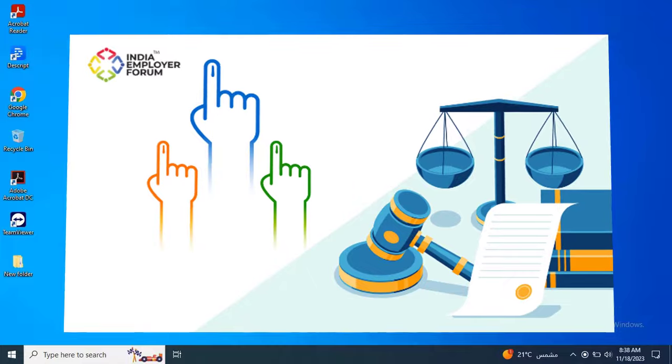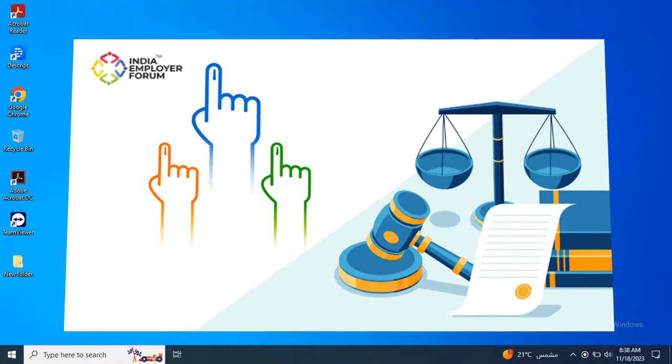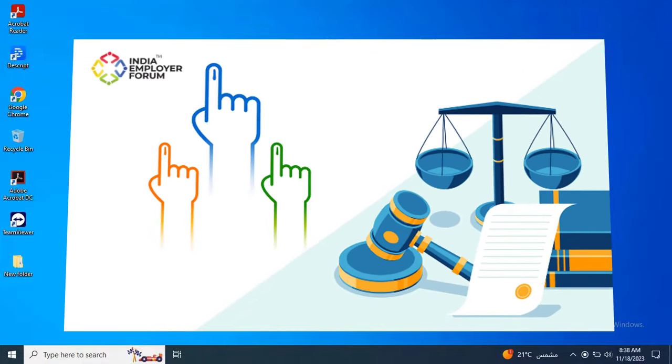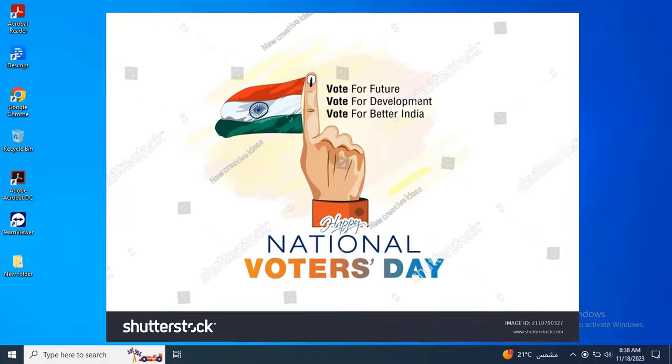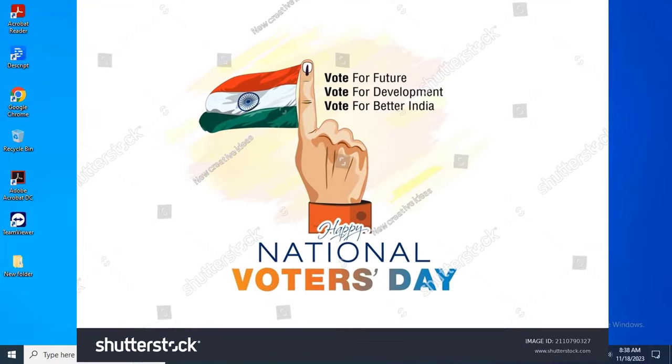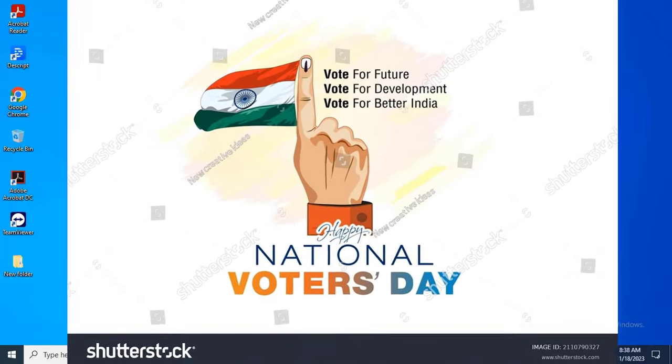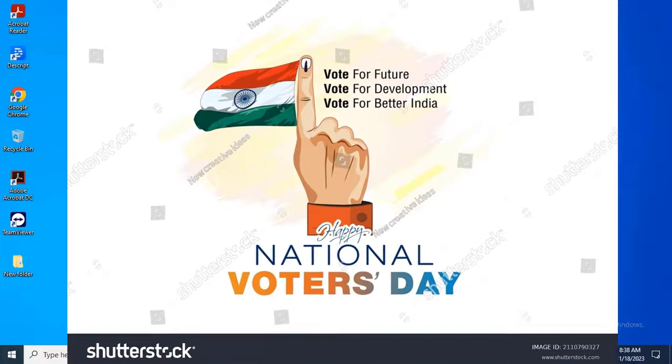Overseas electors are Indian citizens living abroad who are eligible to vote in elections in their home constituency. The 6A form allows them to enroll as voters and participate in the democratic process even if they are not physically present in India during elections.